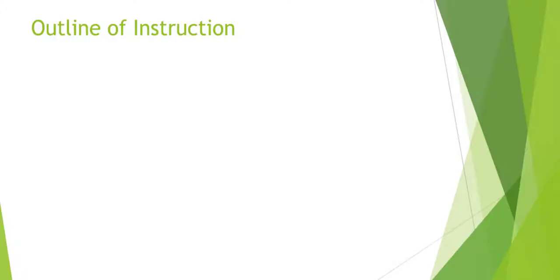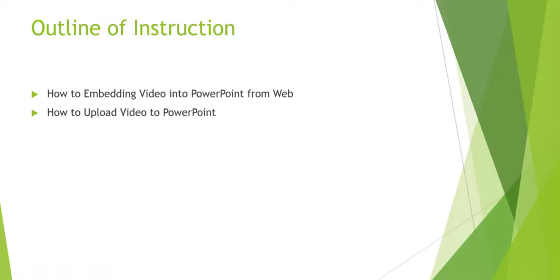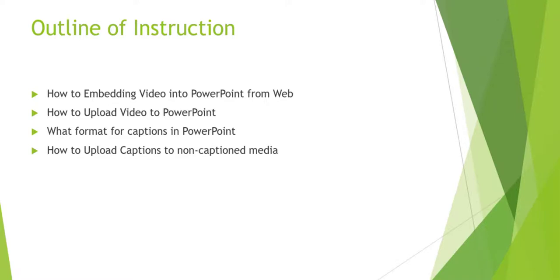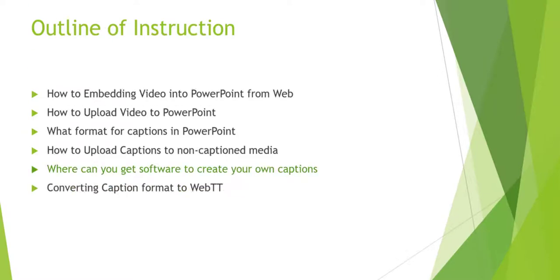The outline for instruction today includes how to embed video into PowerPoint from the web, how to upload videos to PowerPoint, what format for captions exists in PowerPoint, how to upload captions to non-captioned media, where you can get software to create your captions, and lastly, how to convert caption formats to WebVTT.